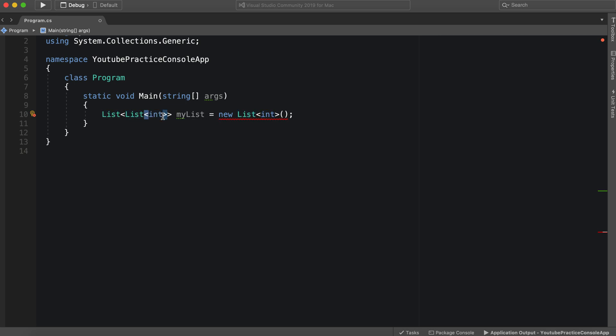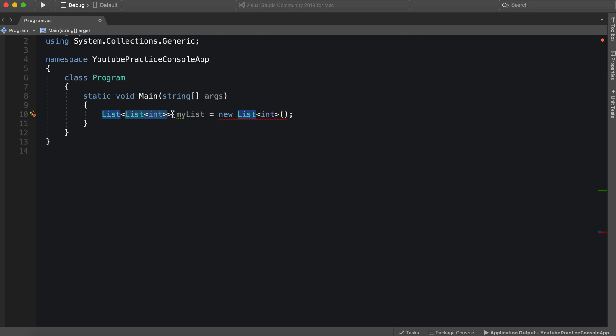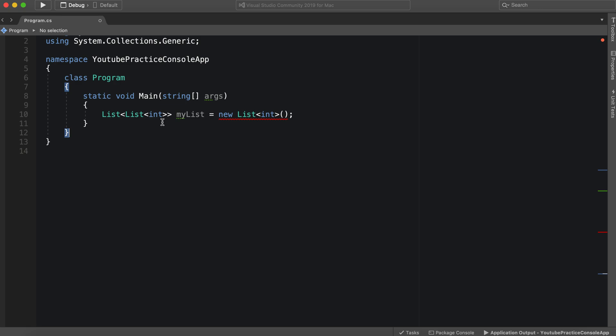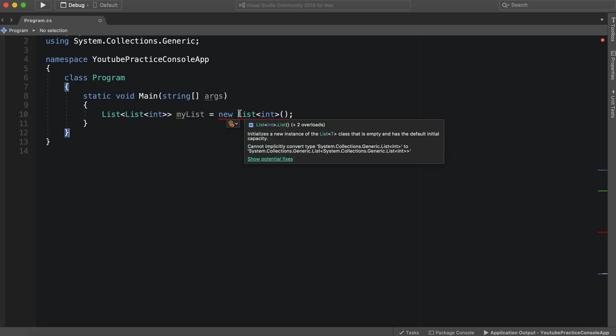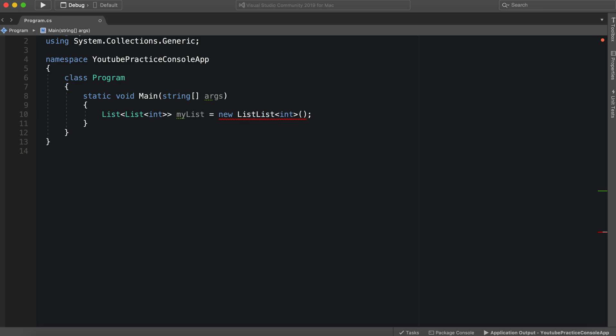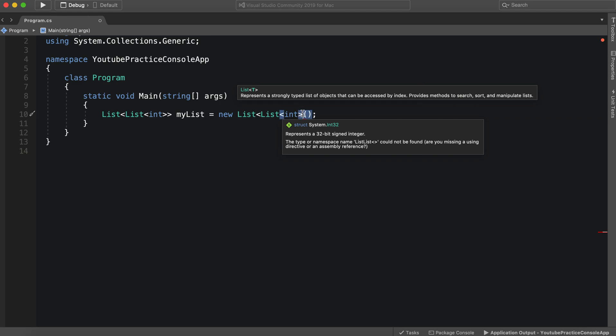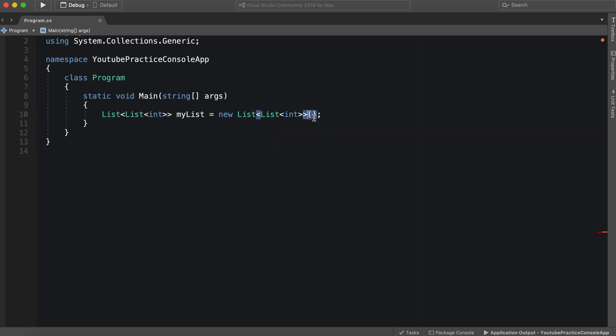So that means we need to follow suit over here. All right. So now we have a list of lists.